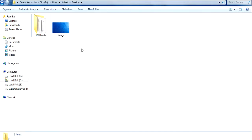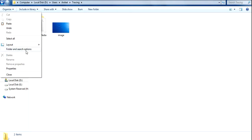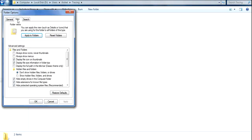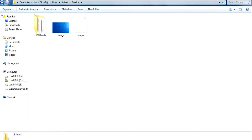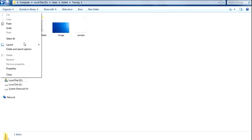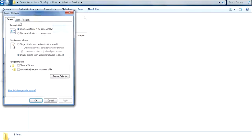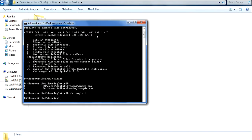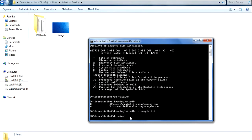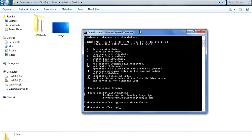You can see the file is now hidden. If you want to see that hidden file, you have to go to View and enable Show Hidden Files. You can see the file appears a little bit transparent, indicating it is now hidden.